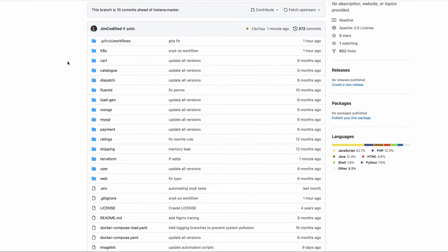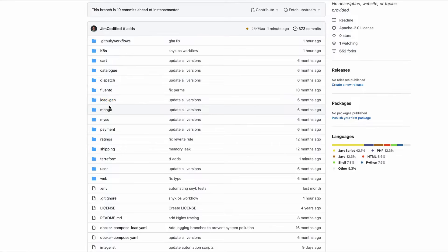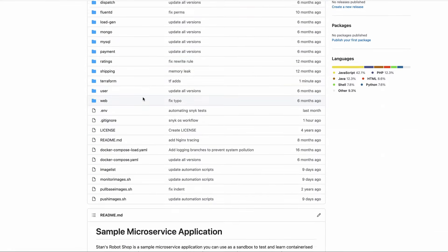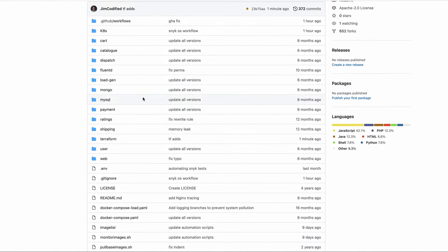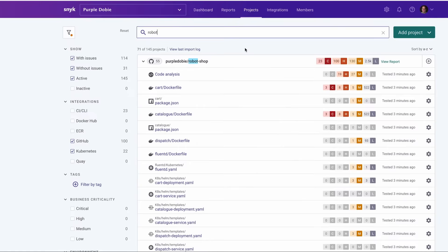You can see here we've got an application that's made up of many different microservices. Each of these services runs in its own container. There are multiple languages that are used. We can deploy this to Kubernetes. We have Terraform configurations. All of that is controlled and contained in a single Git repo.